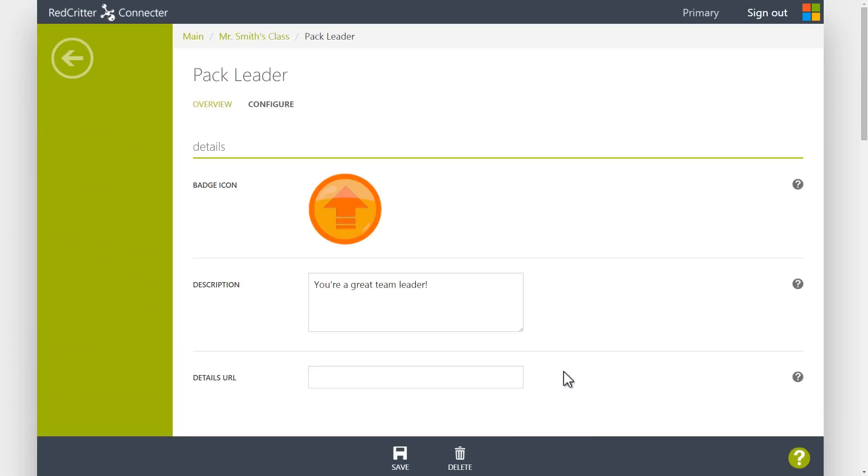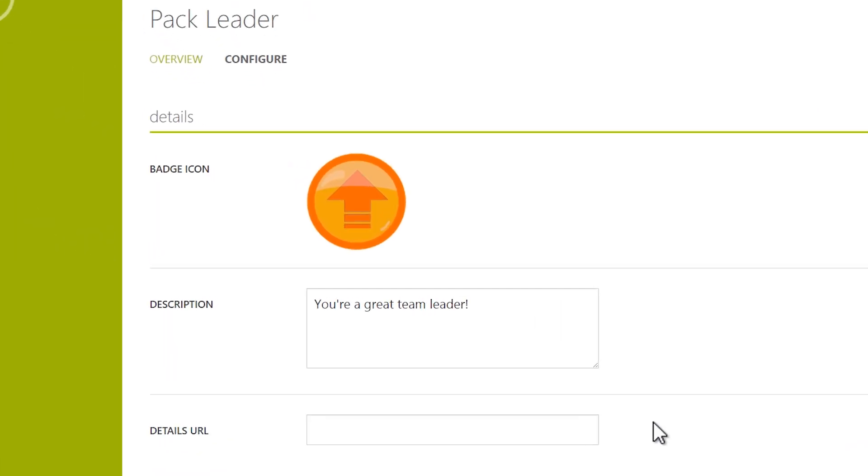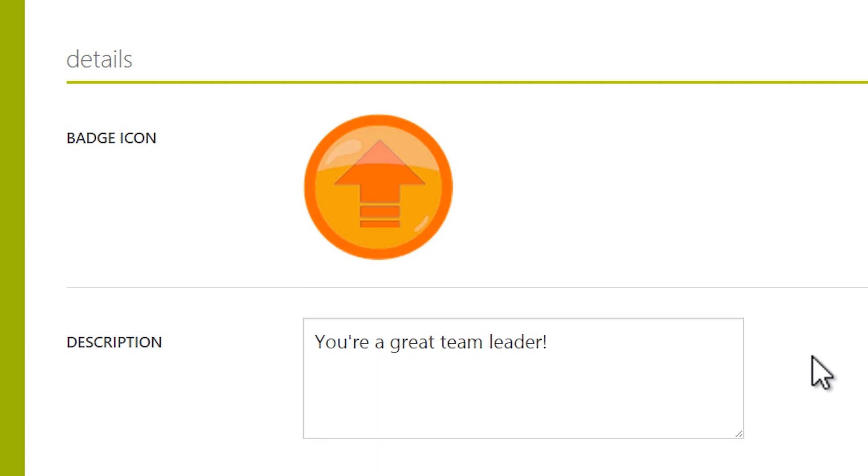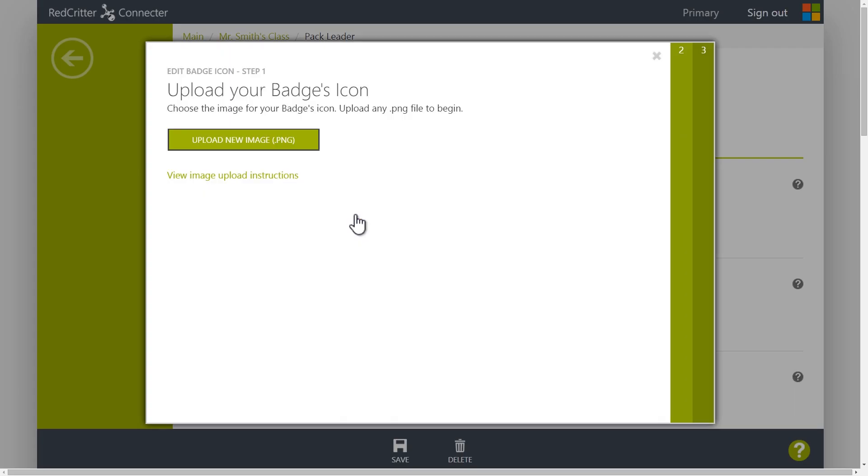At this point your badge is ready to go, but first let's add a custom image. Click the badge icon to open the designer.